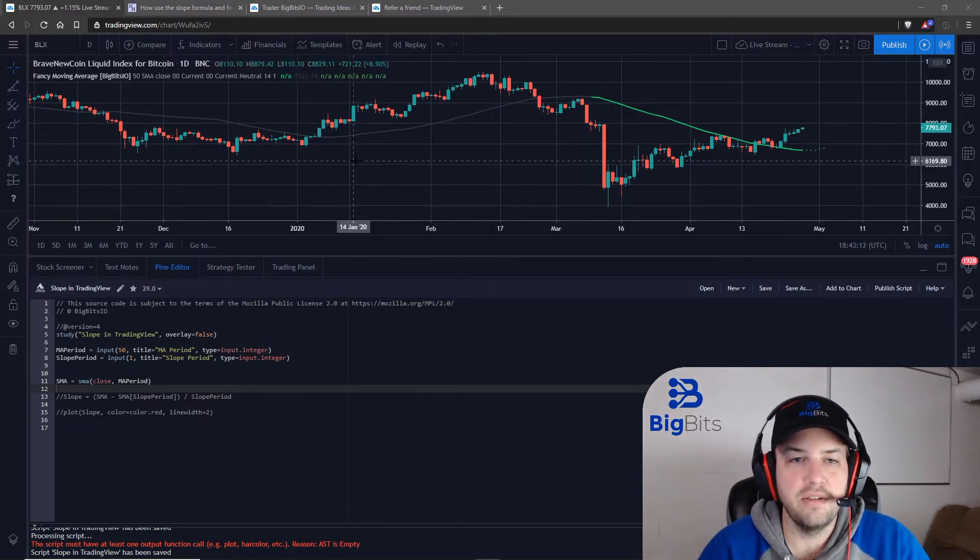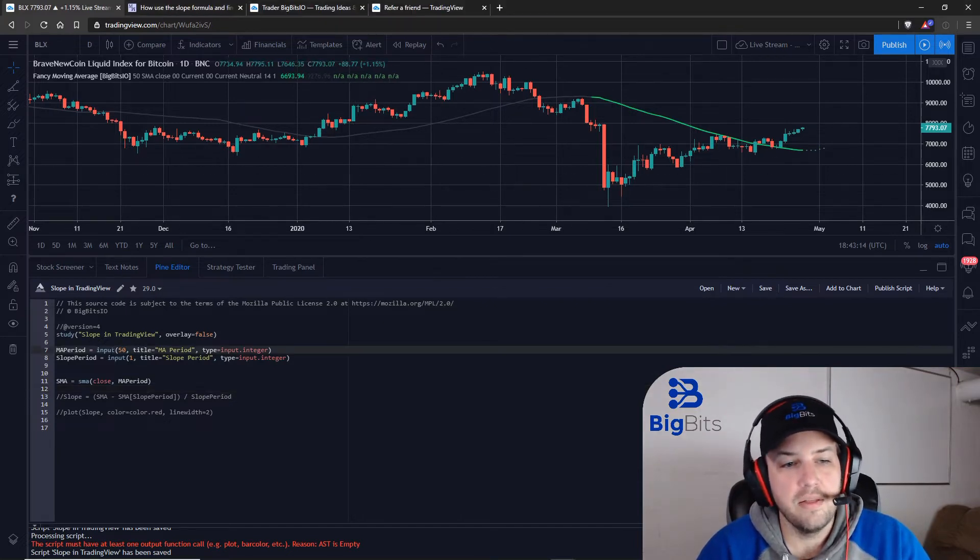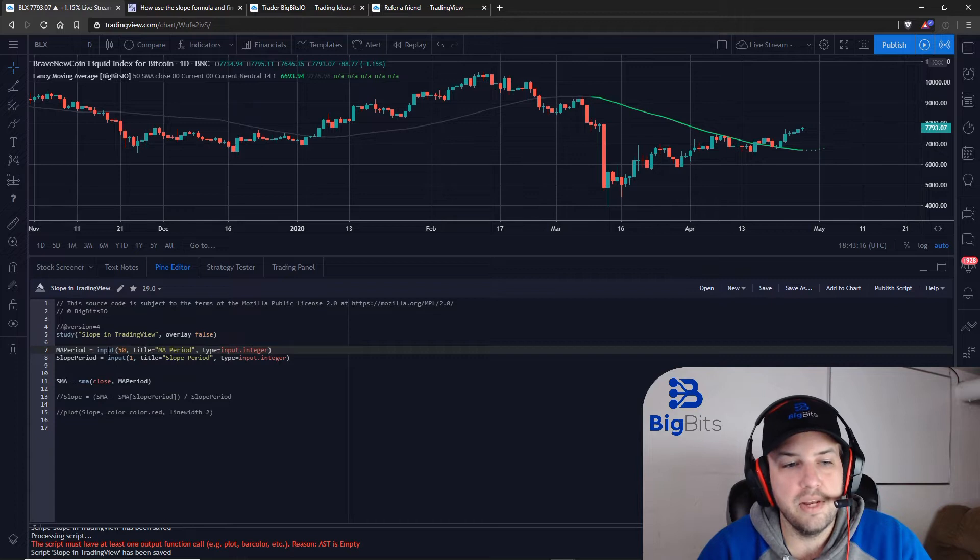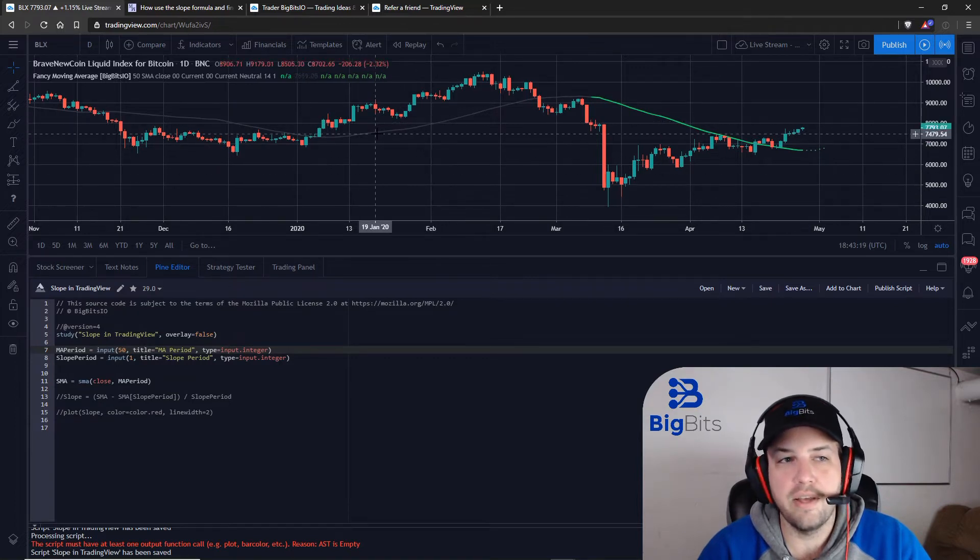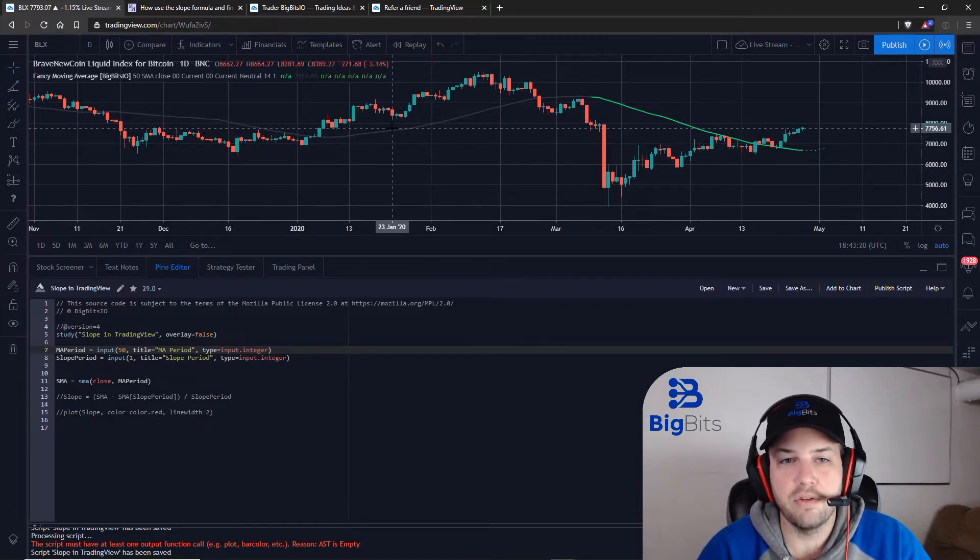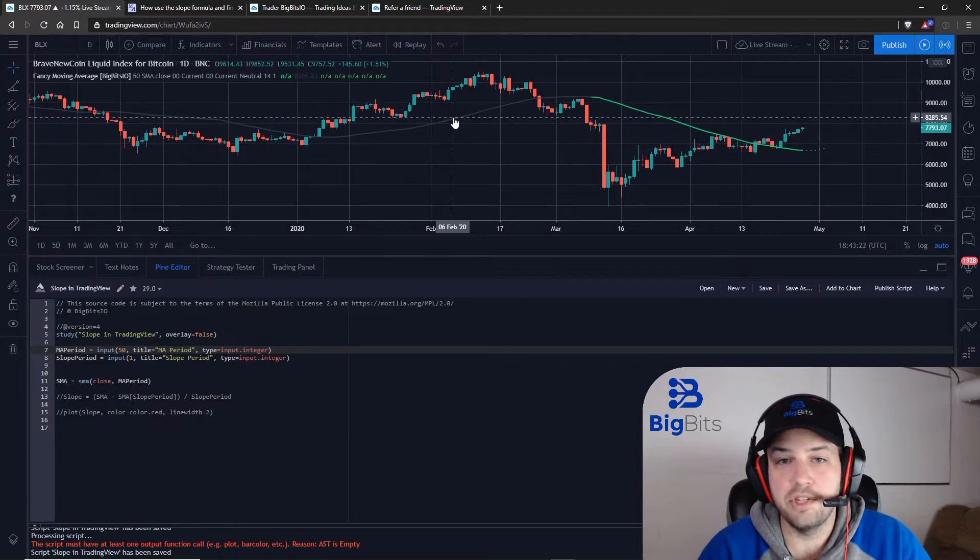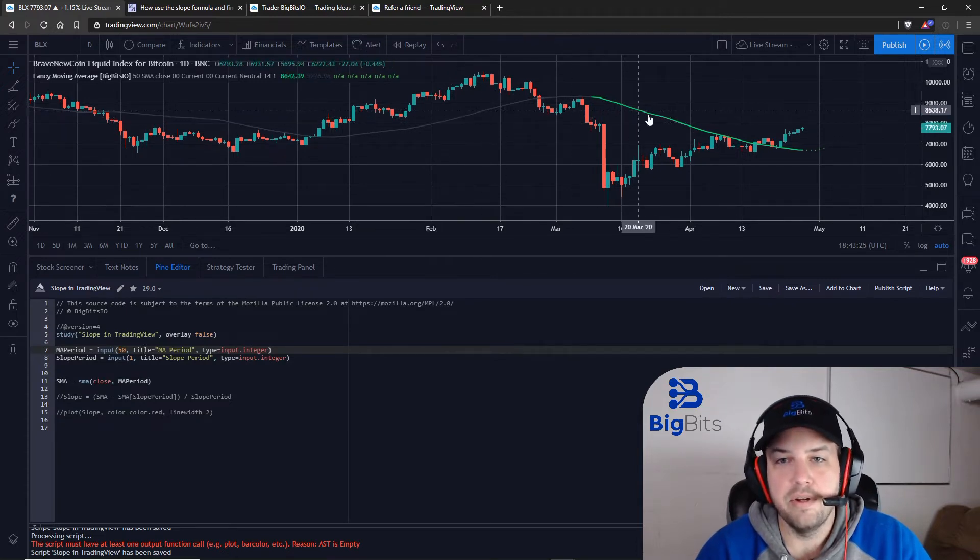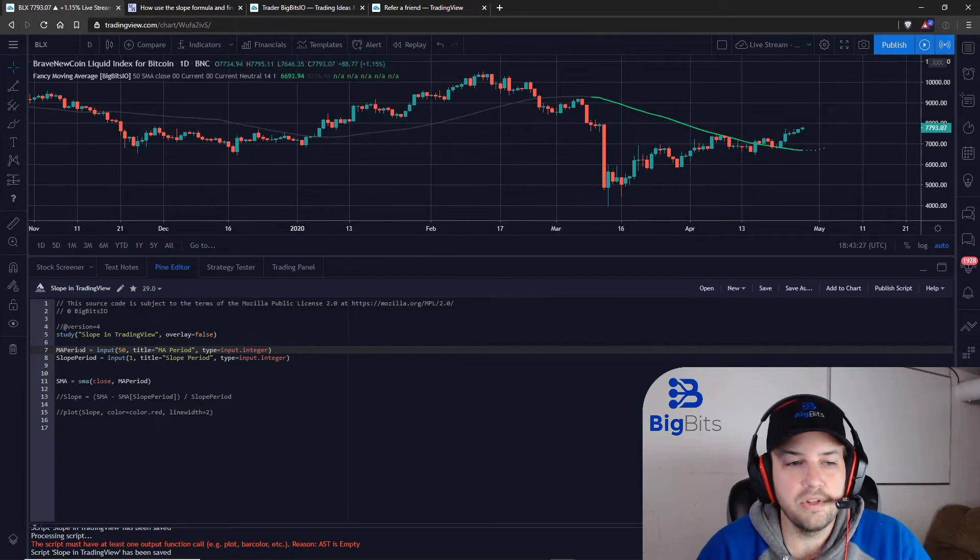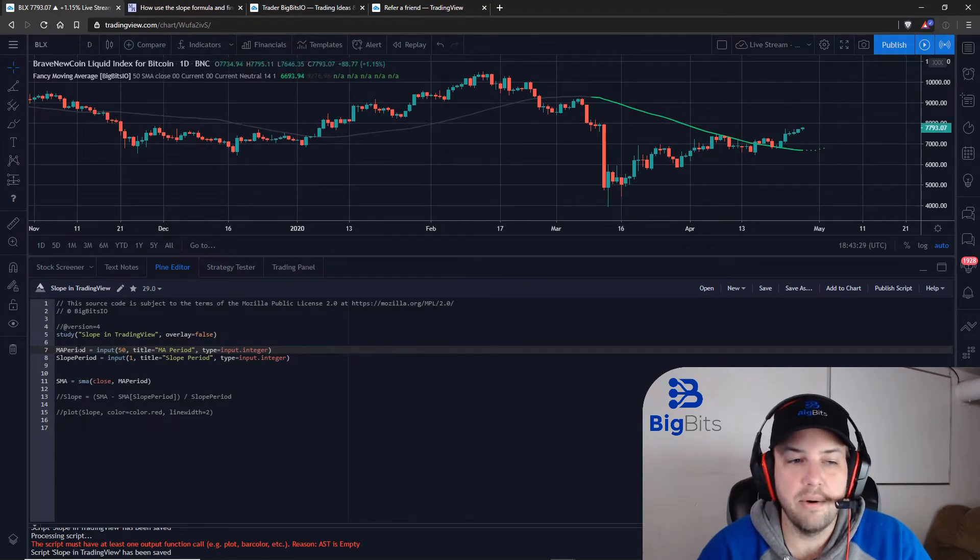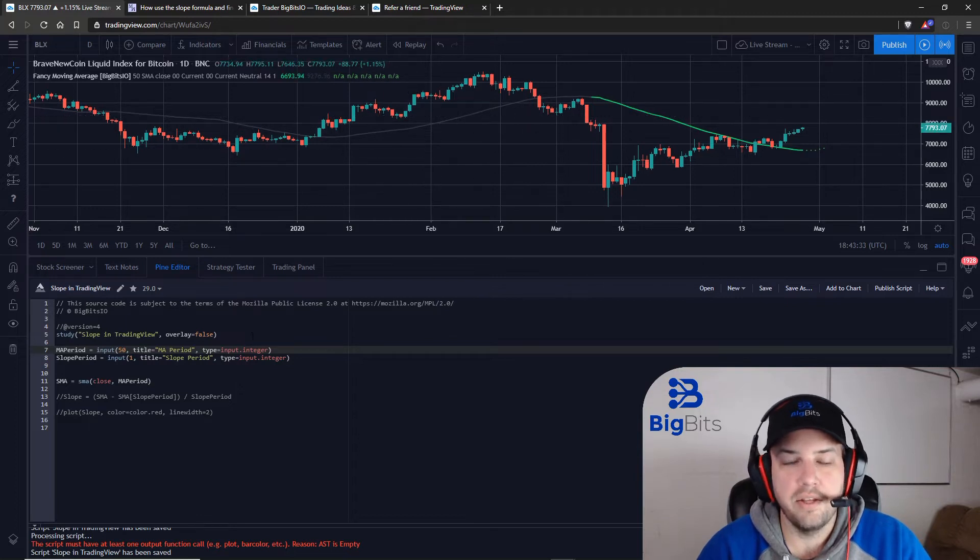First we need to tell our indicator here that we are going to use an input for our moving average period. I've already got the moving average plotted up here with the fancy moving average indicator that I created, and this is a 50-period simple moving average. We're just going to calculate this again in our indicator here so that we can use these values to calculate our slope.